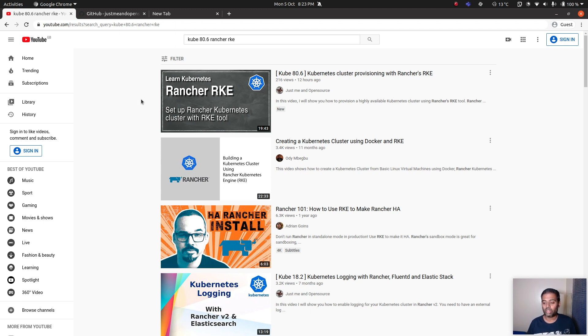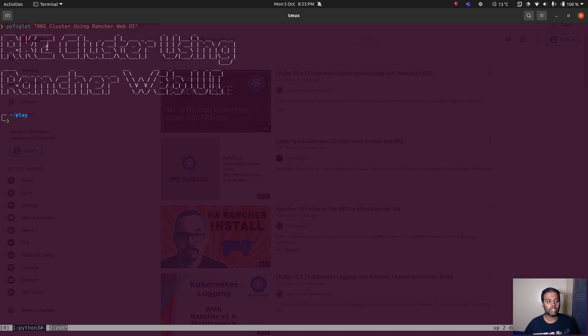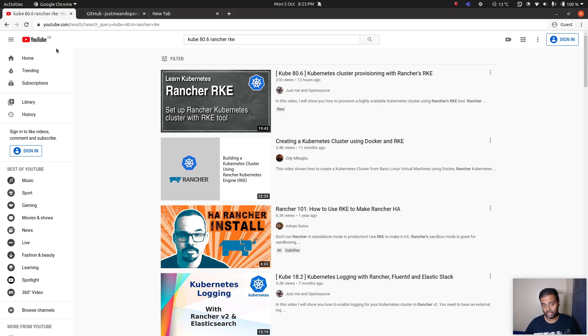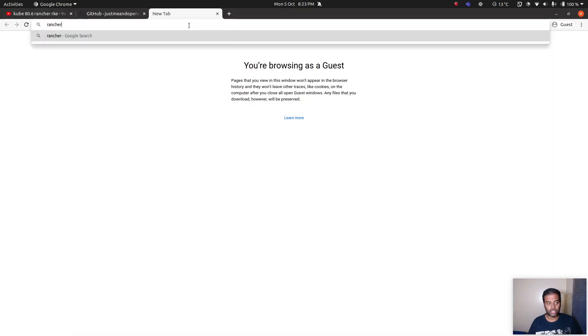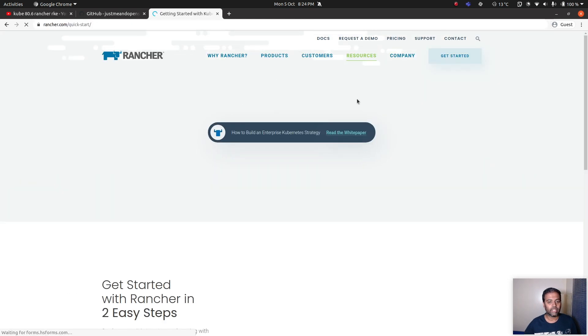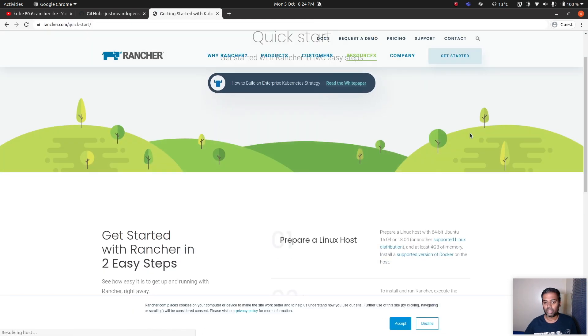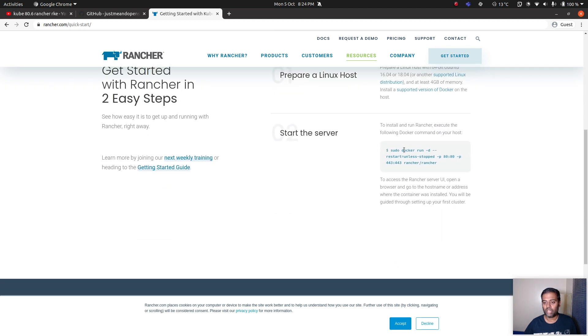That's using the RKE tool itself, but now we are going to use the Rancher's web UI to build our RKE cluster. I'm going to go to Rancher's website, Rancher getting started. I'll put a link in the video description and you will have the command here to run Rancher as a Docker container.